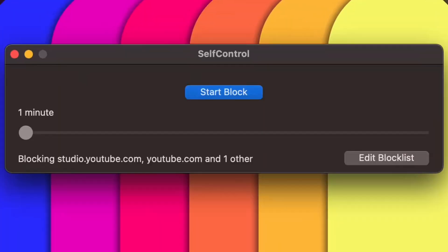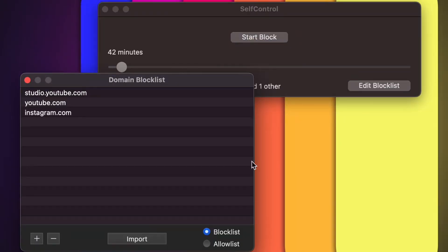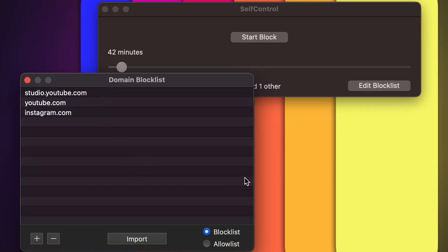Self-Control lets me block websites for a certain amount of time. On my block list is YouTube Studio, because you are addicted to it as a YouTuber, YouTube and Instagram.